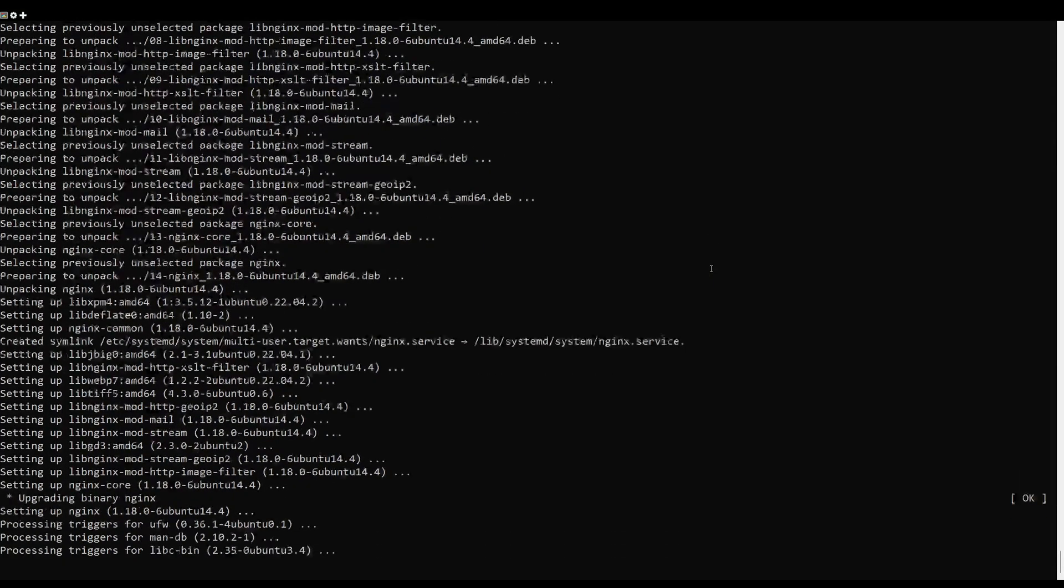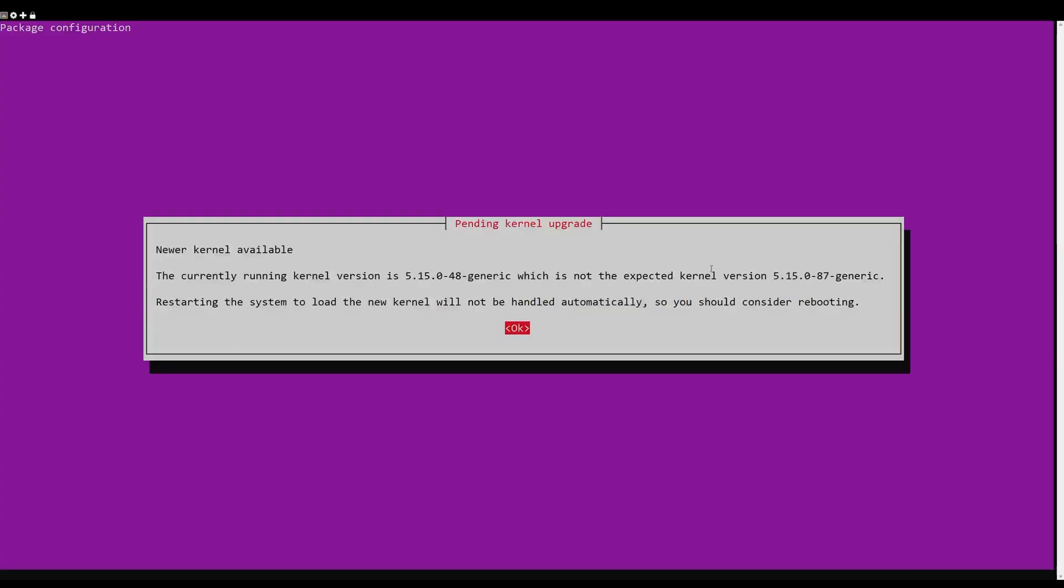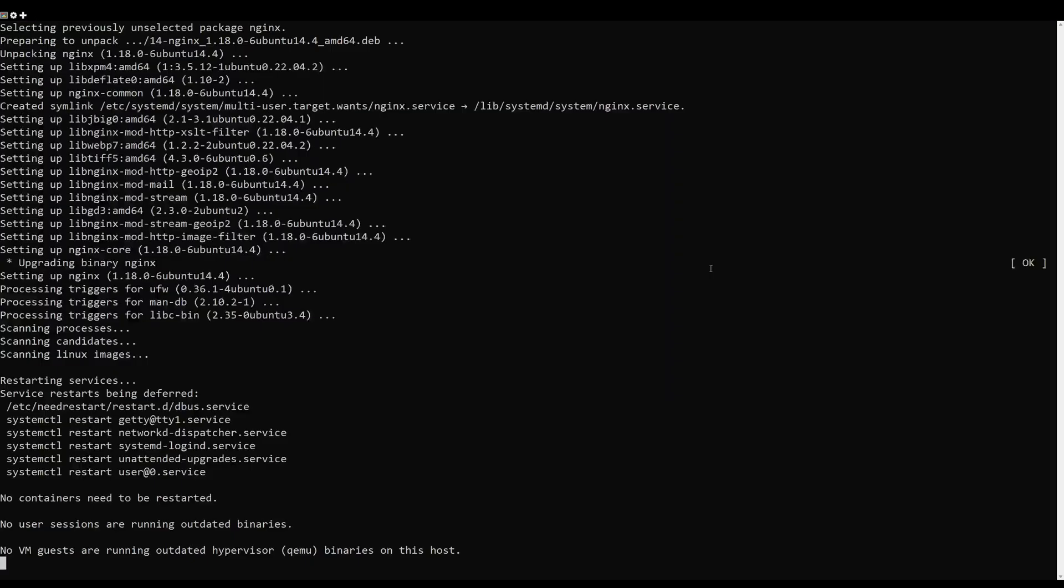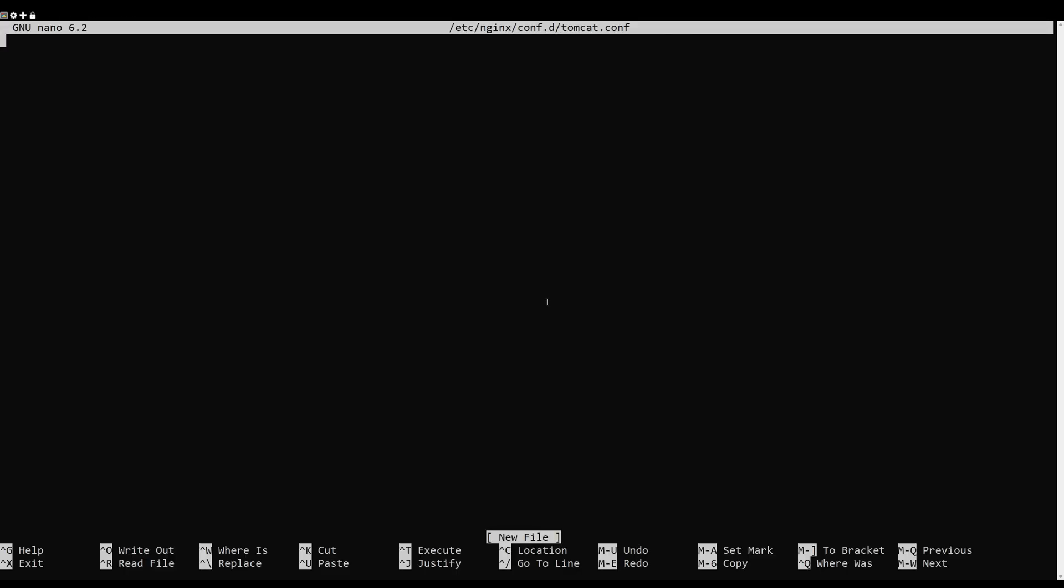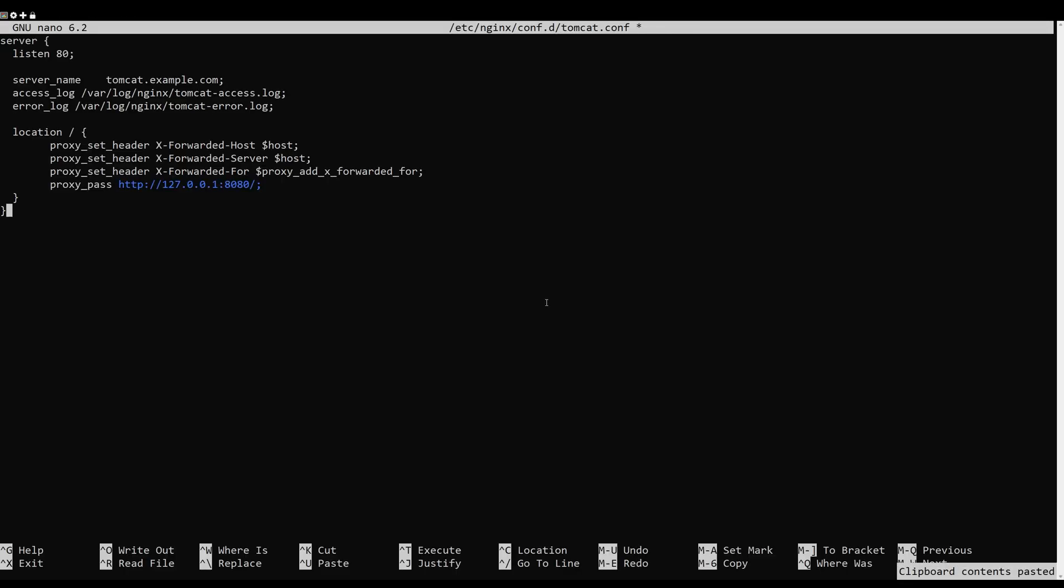Once the web server is installed, create a virtual host configuration file using the following command. Add the following lines. Save and close the file, then verify Nginx for any syntax errors using the following command.